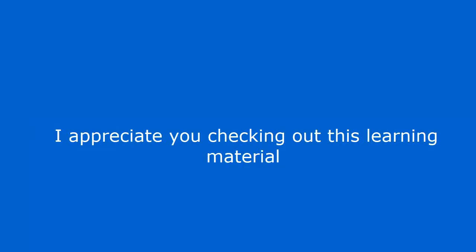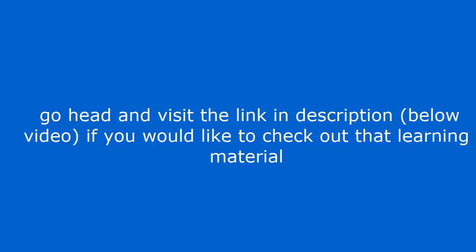I appreciate you checking out this learning material. Go ahead and visit the link in description below video if you would like to check out that learning material.